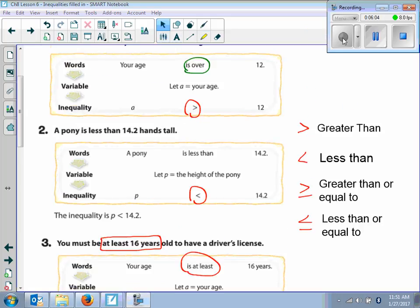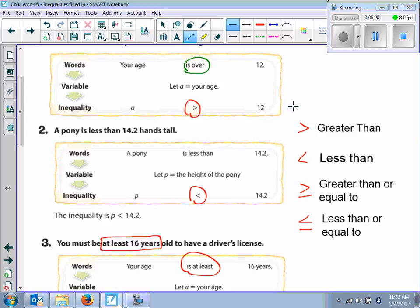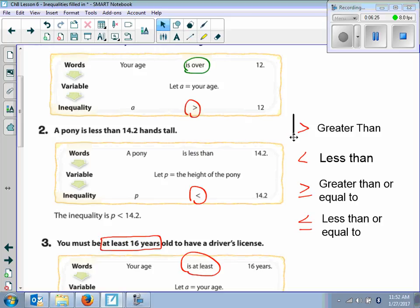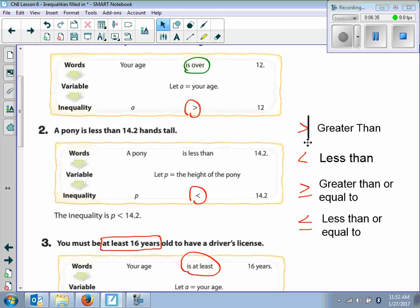Let's write these down. Here are the symbols and what they mean. This one is greater than, this one is less than, this one is greater than or equal to, and this one is less than or equal to. When you read this, we read from left to right. See this little line — what does it touch first, the big side or the little side? The big side. So that means it's greater than.